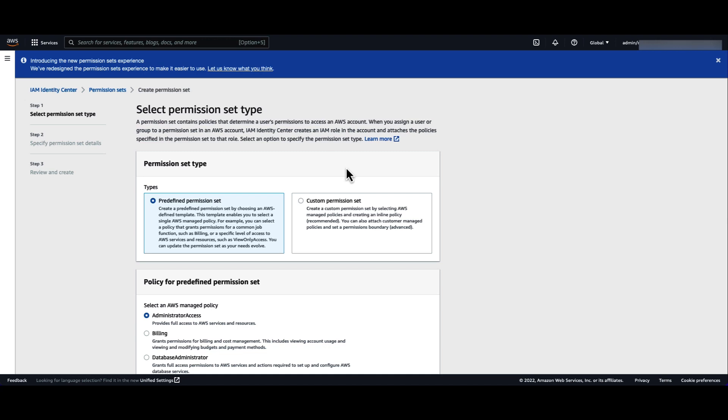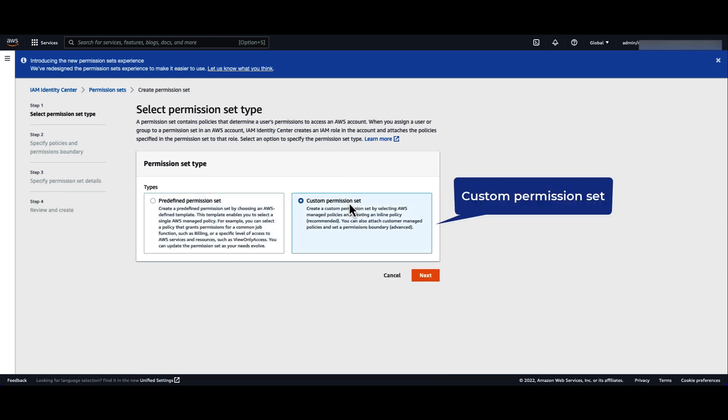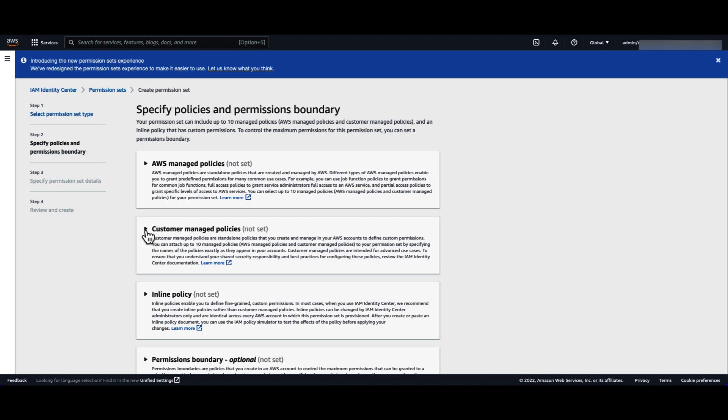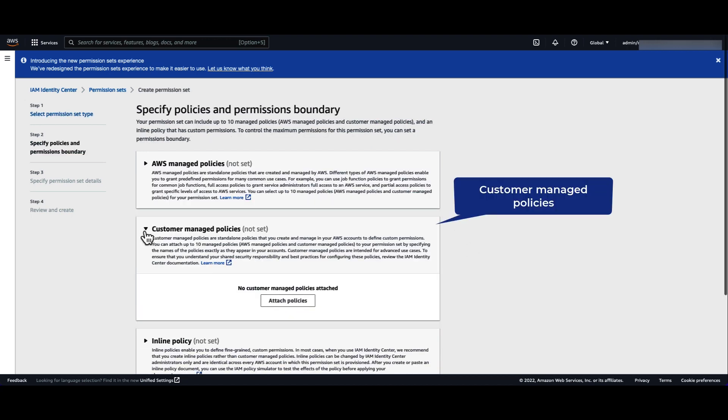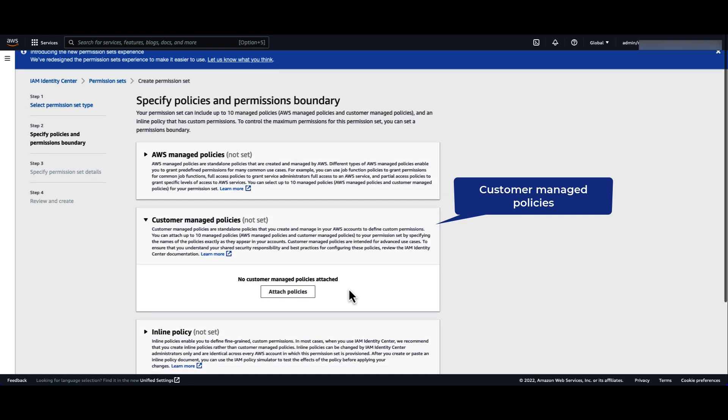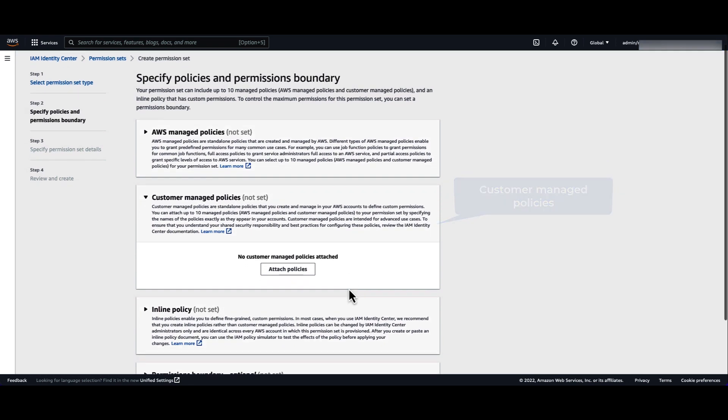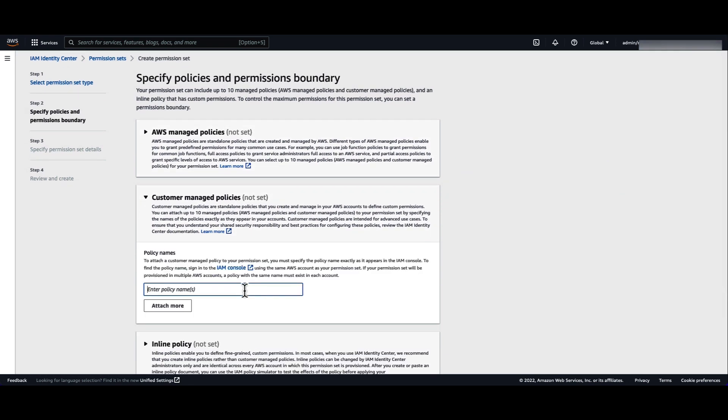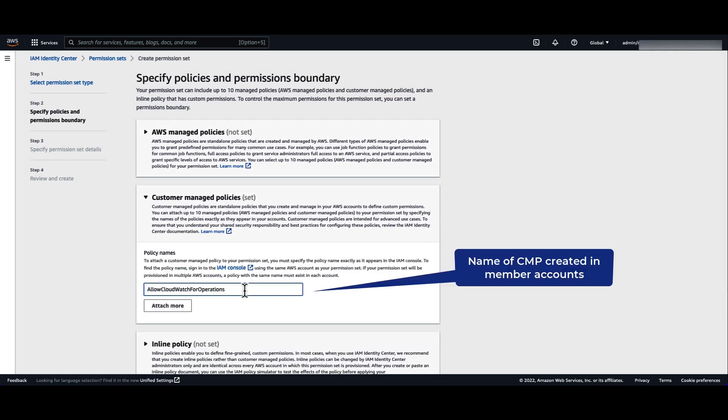Here, we're going to choose custom permission set. In the option customer managed policies, click on attach policies and write the name of the policy we just created on the member account. Then click next.